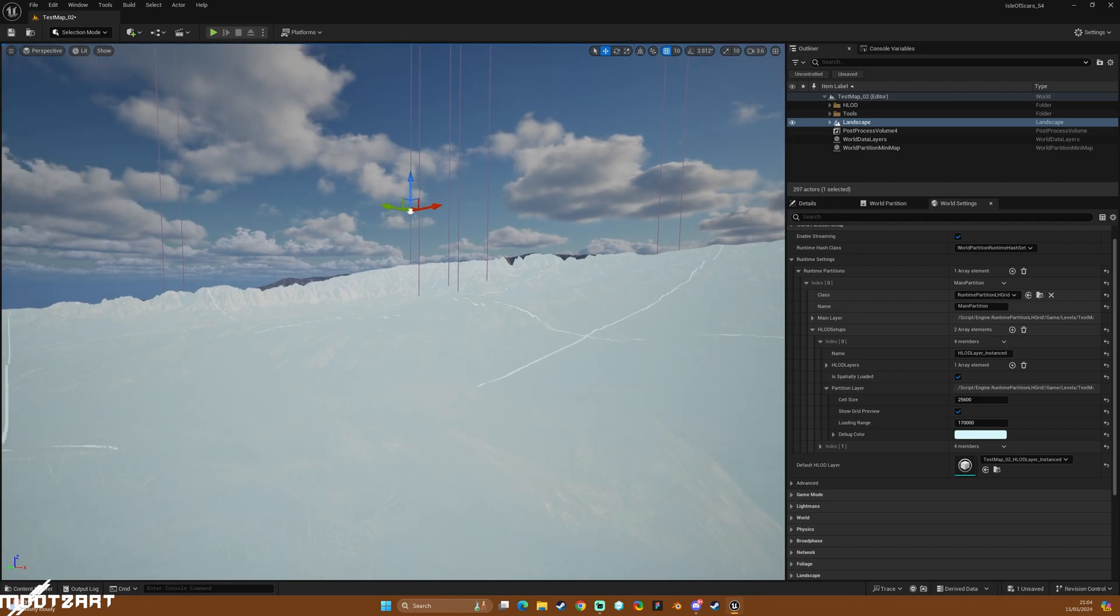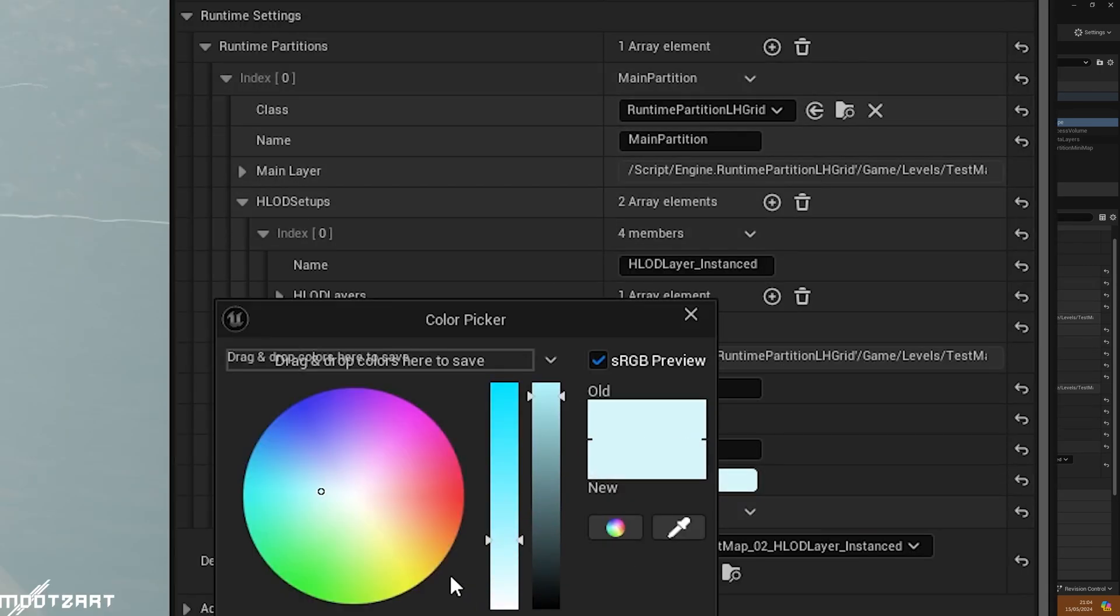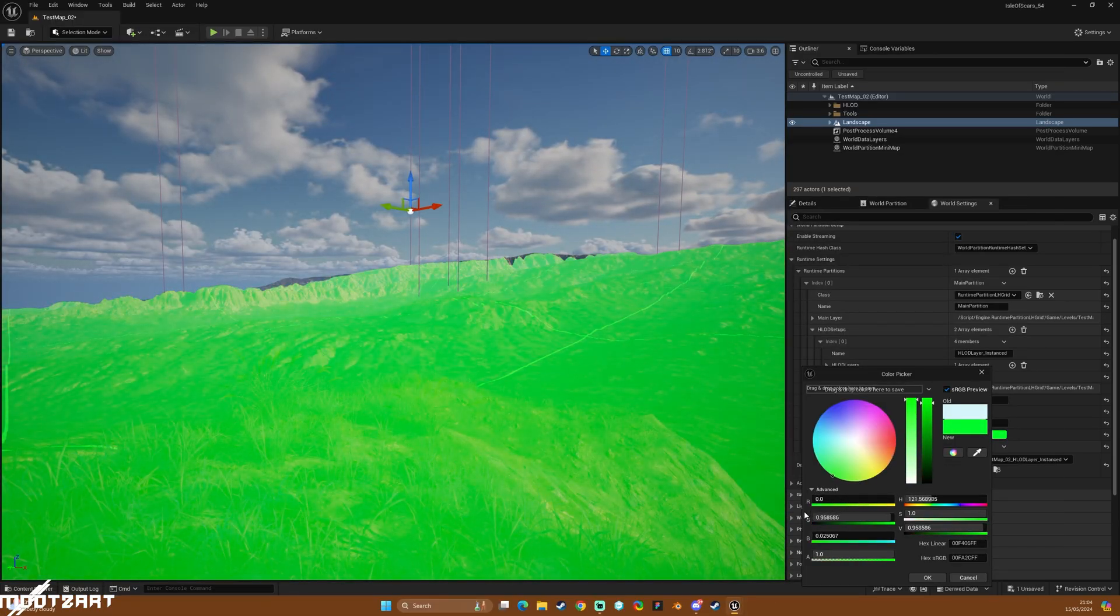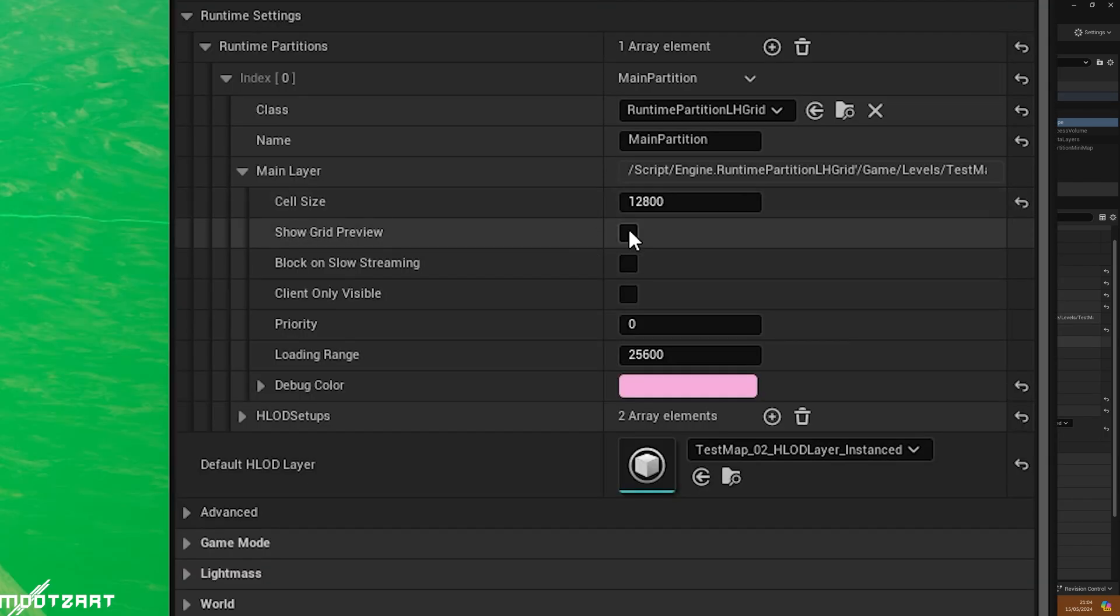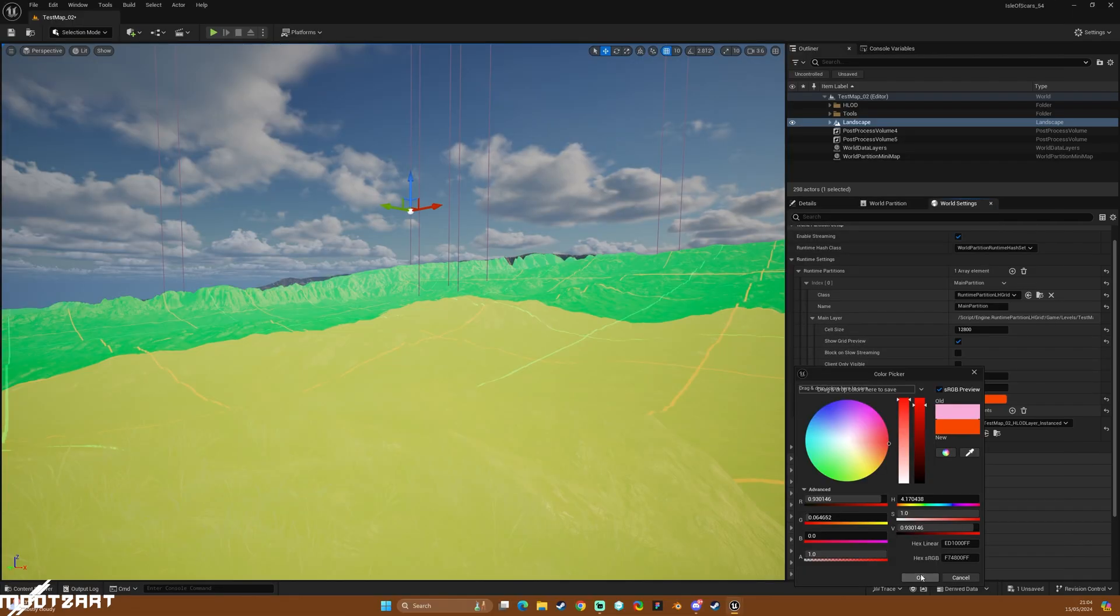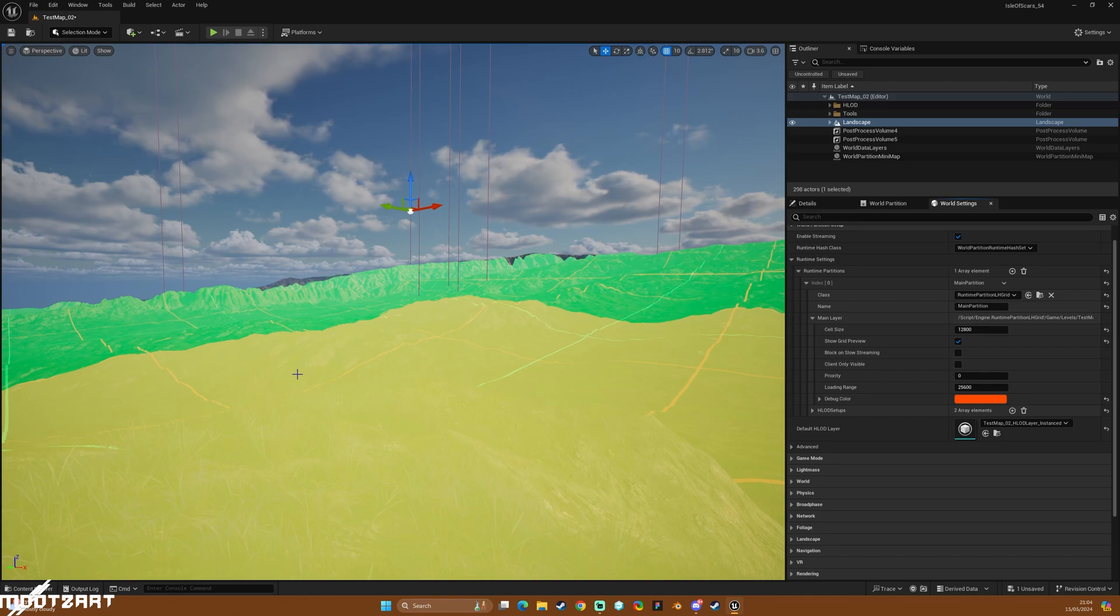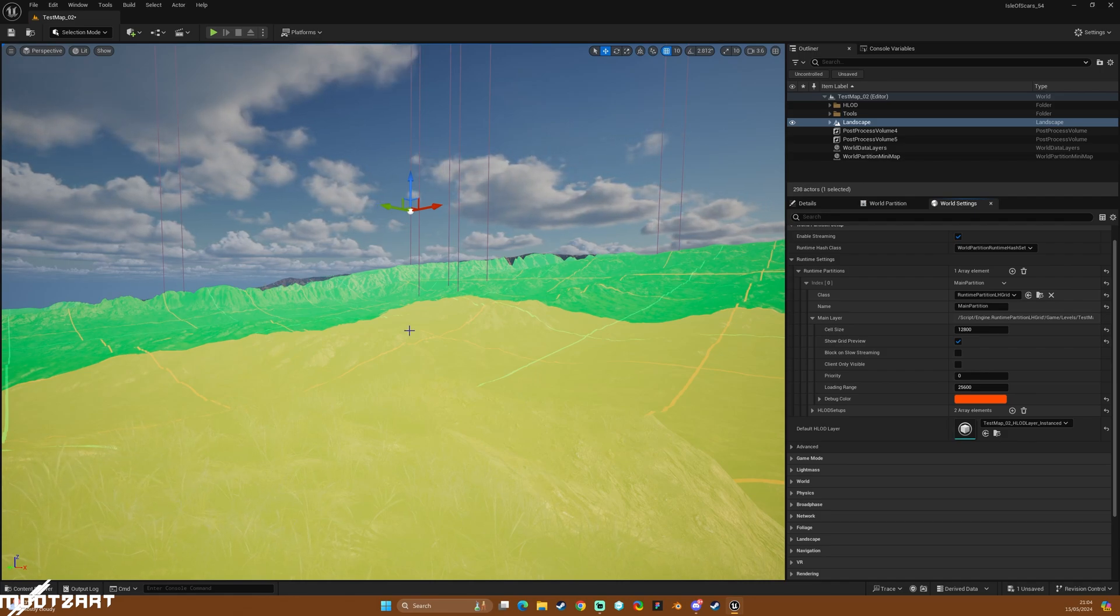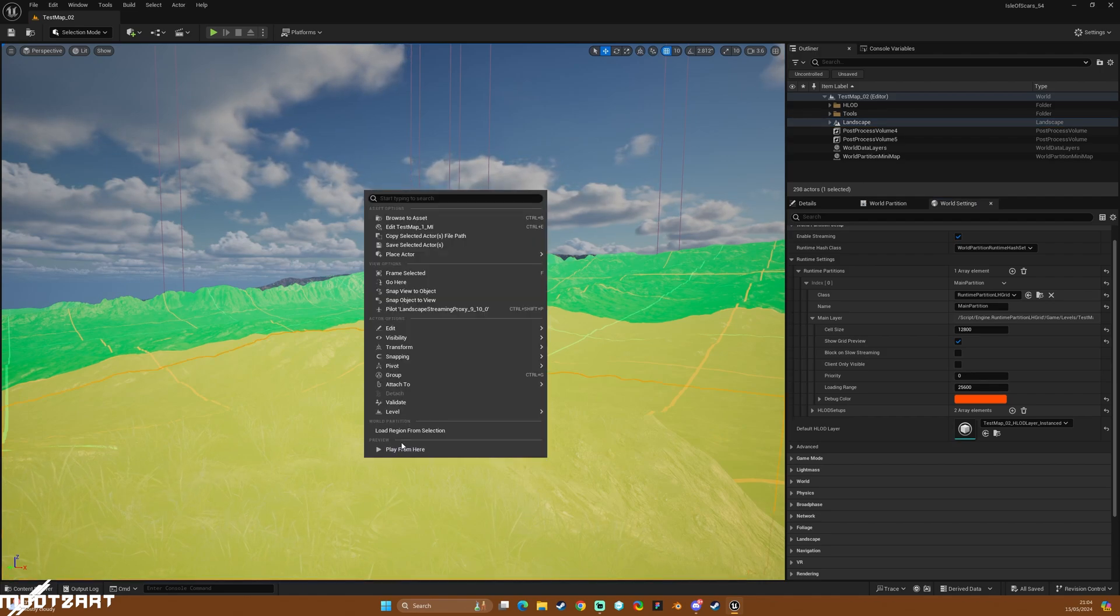All right, so this should in theory now, we'll save it, this should in theory if we change its color to something like green and we minimize that, and then we show our preview grid for this and we change it to something like yellow. So this is what we're running in runtime, then the green layer is our HLOD, and then anything beyond that should be our merged layer, that's what I think.